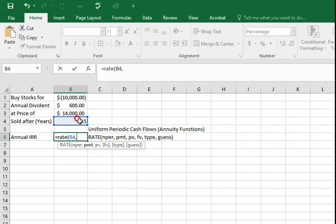The payment, which is the $600 for the annual payments, which is going to be B2.